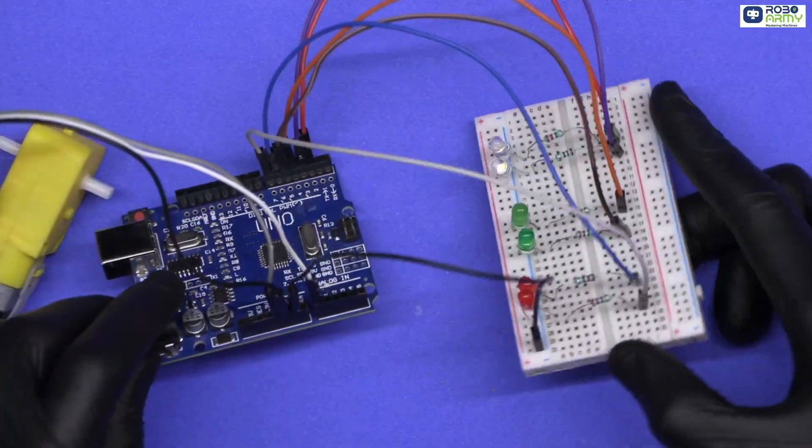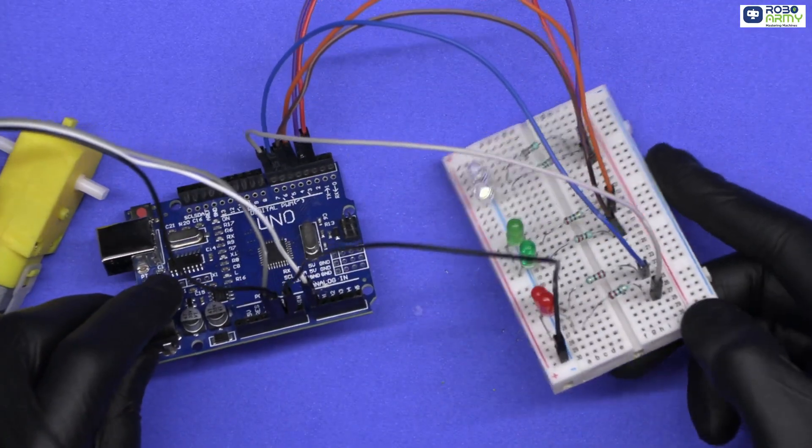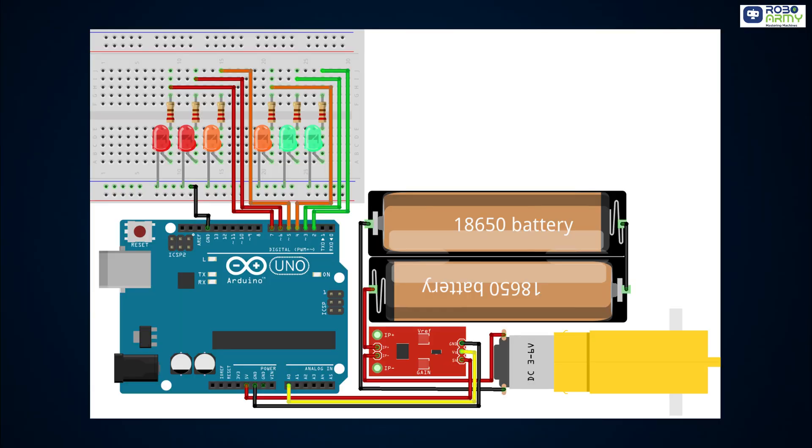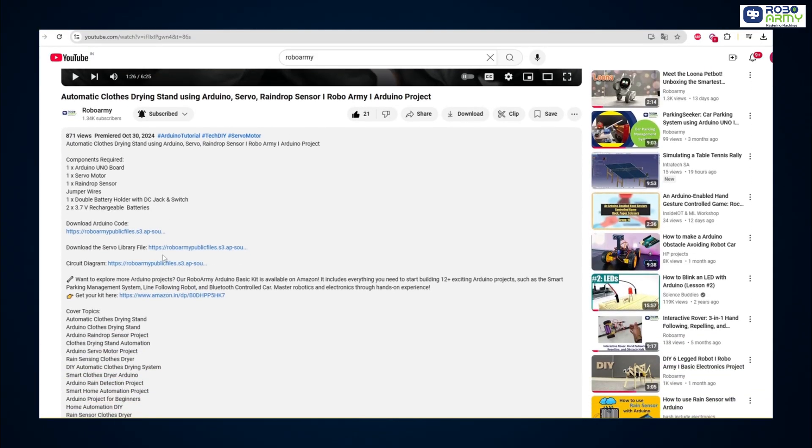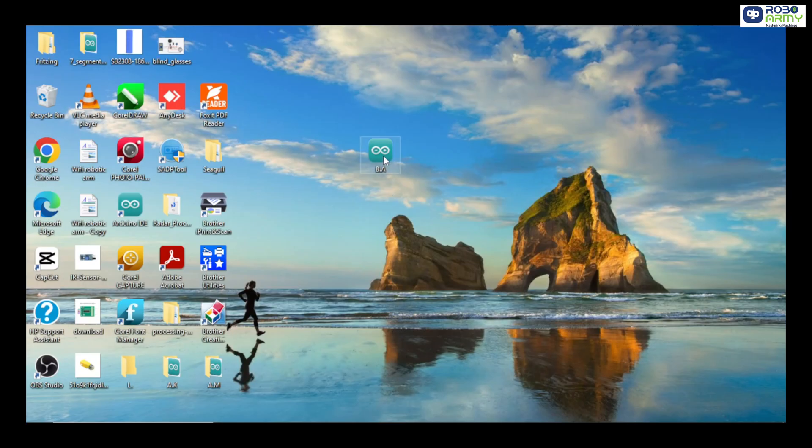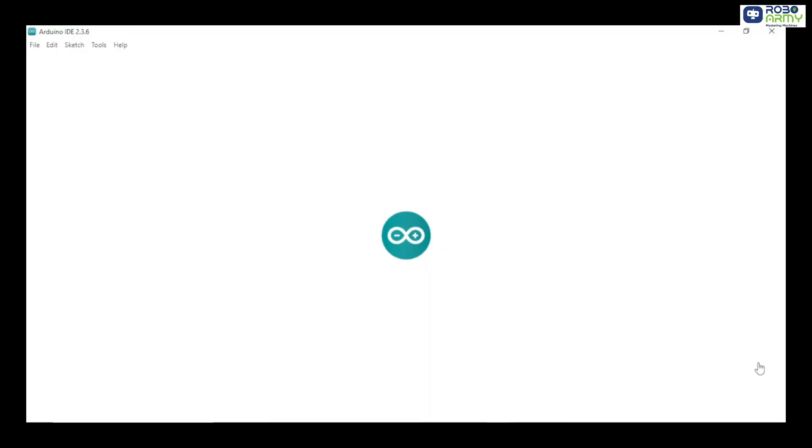Each LED represents a current range. Make sure to check all your connections again before uploading the code. Now download the code and library files given in the description below. Open the code file in the Arduino IDE.